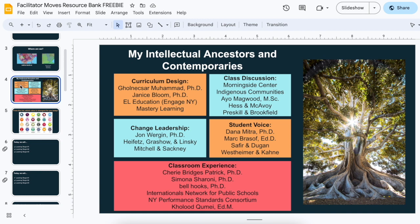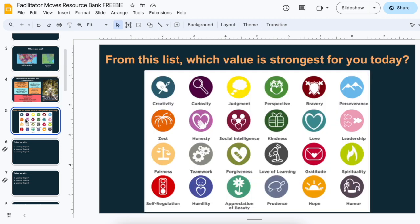I also like to acknowledge — and this is newer for me, I've done a separate video on this — my intellectual ancestors and contemporaries. I don't come up with this stuff in a vacuum. I am learning constantly in partnership and community with all these folks, so I just want to name that somehow. I'm working on how to do that and I'd love advice and other ideas.